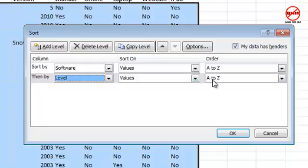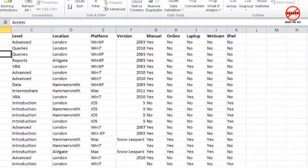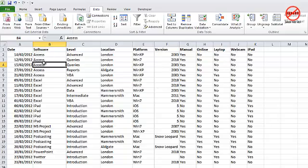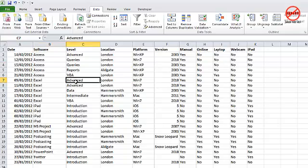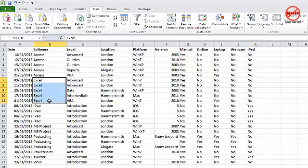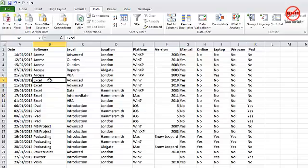Now you can see it's got Access, Access, Access, and it does these in the right order. Same for Excel—it does Advanced, Data, Intermediate, and VBA. So you can see that little chunk there is sorted within this chunk here.